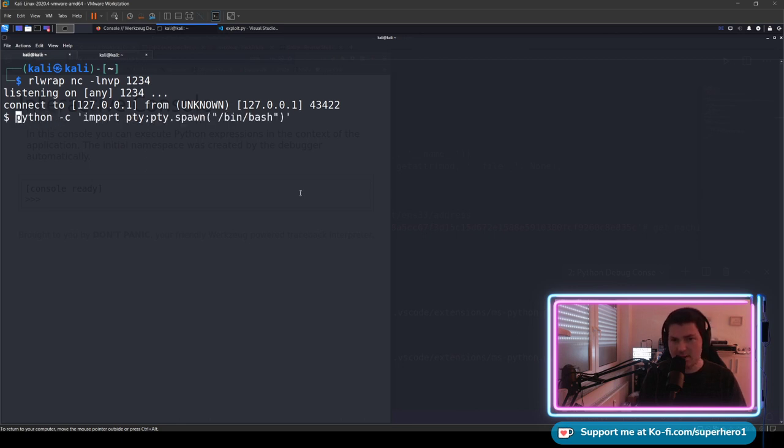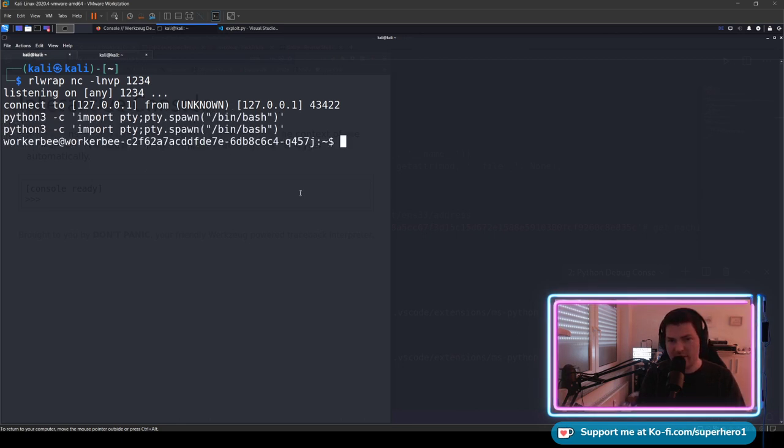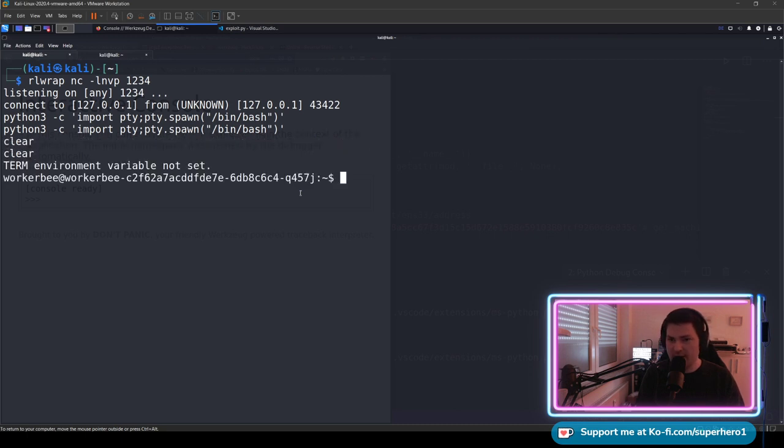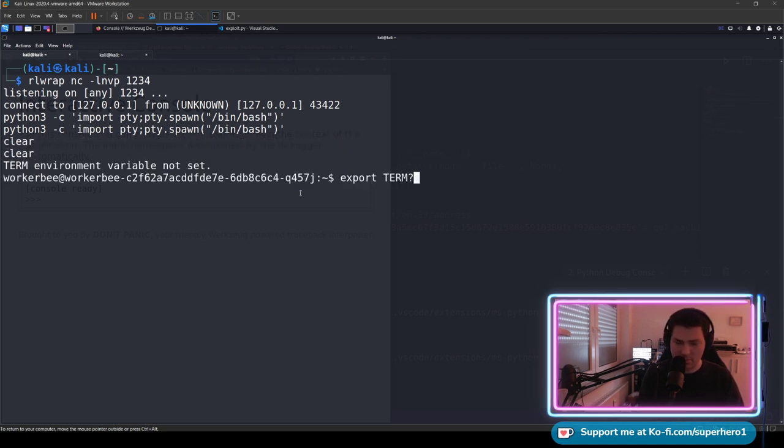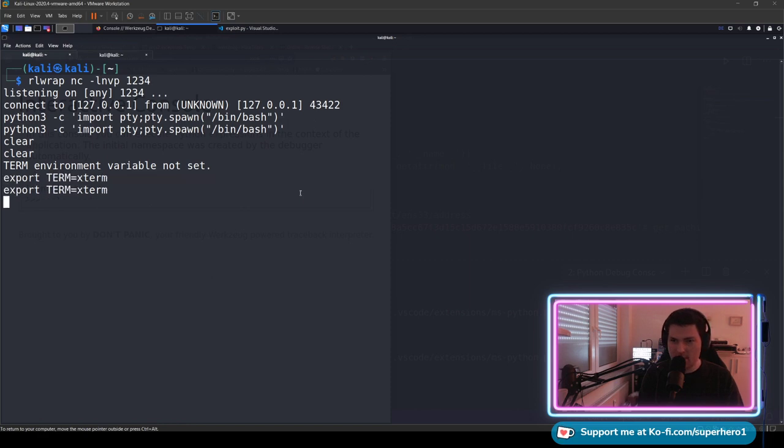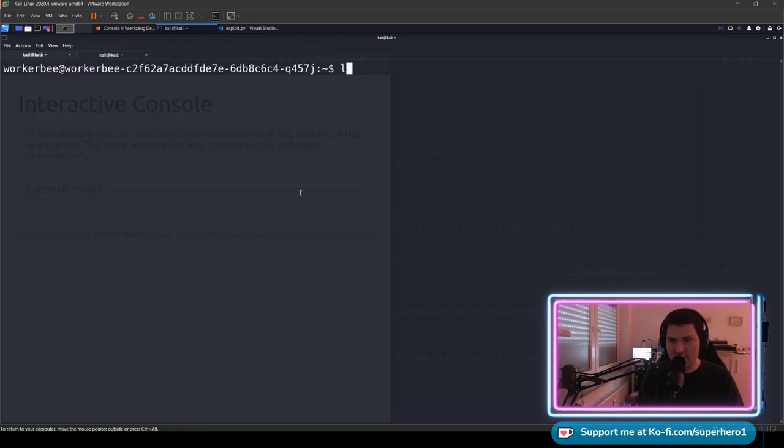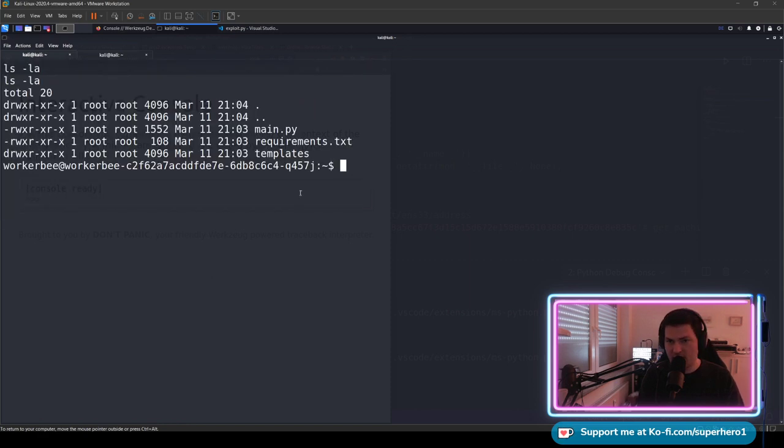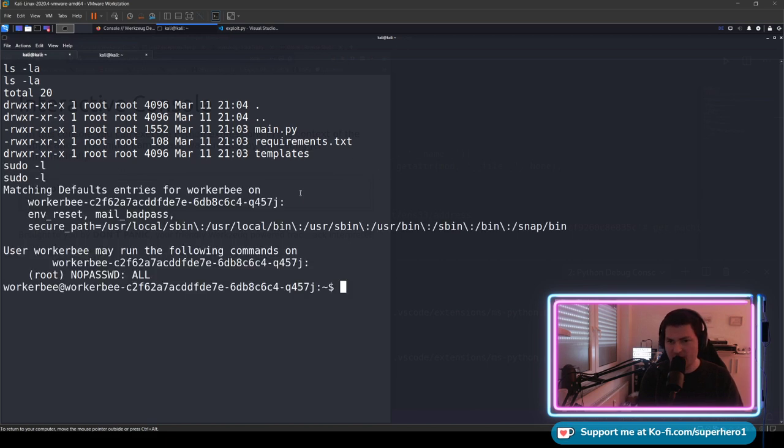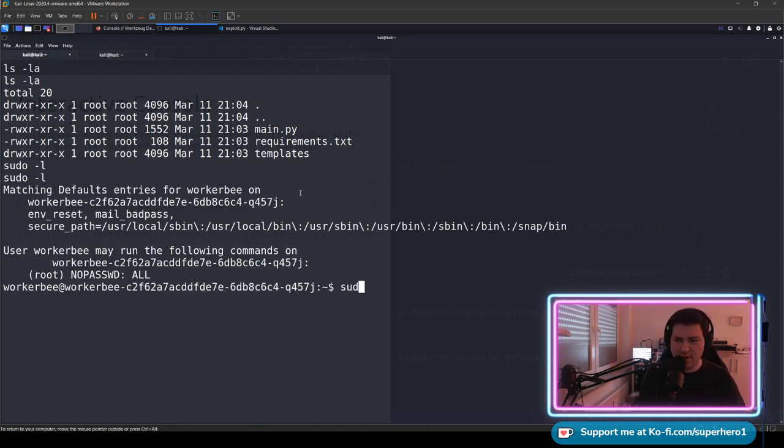Now, since we know there's Python on the machine, we can easily upgrade the shell. We need to export term, xterm so we can clear it. Awesome. Let's see what is the way to root. The root is su, so we do su. We change to the root folder, list the folder, cat flag.txt, and we are done.